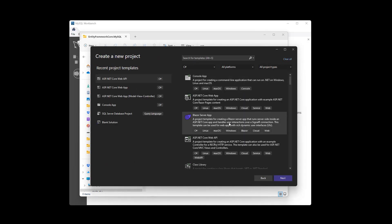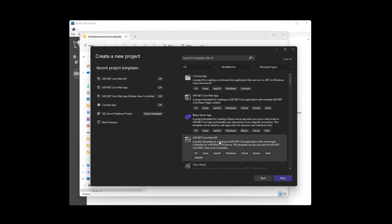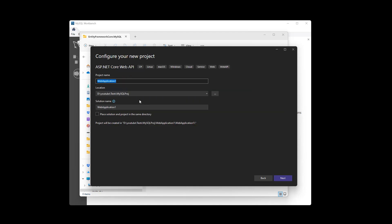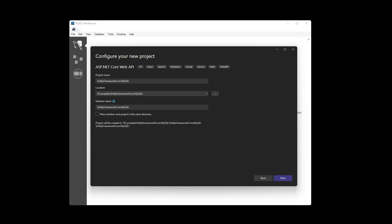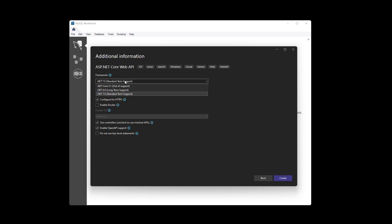New project — I'm going to use ASP.NET Core Web API. Hit Next, let's give it a name: EntityFrameworkCore.MySQL. I'm going to use this location. Hit Next. I have .NET 7 and .NET 6 — you can use either of them. I'll select .NET 7, then hit Create.